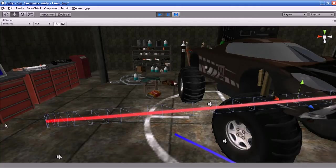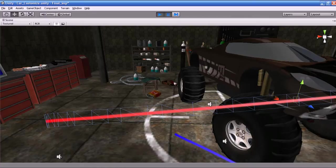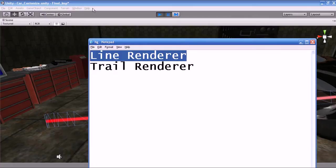What is the Trail Renderer? The Trail Renderer is used to make trails behind objects in the scene as they move about. The Trail Renderer is great for use behind projectiles — for example, if you are using a bow and arrow in your game, if the arrow has the Trail Renderer on its back side it gives the player the feeling that the arrow is moving faster in the game world.